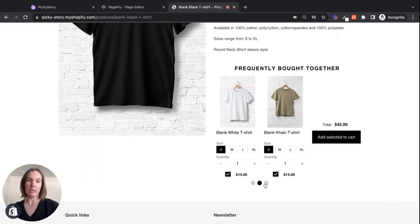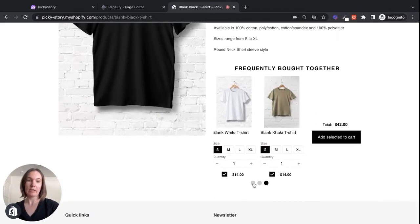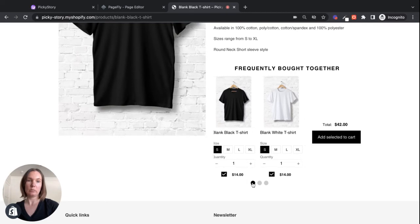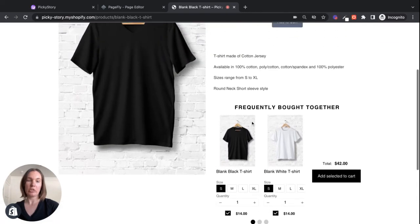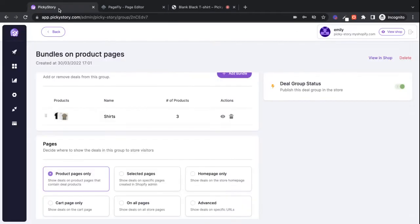Right now it's displaying as a carousel. If I want to change the layout, I can do that in the PickyStory app.